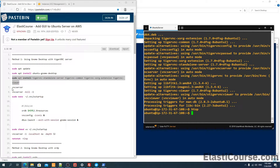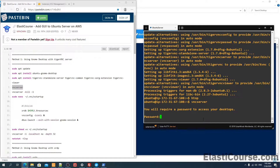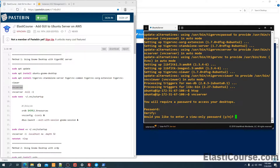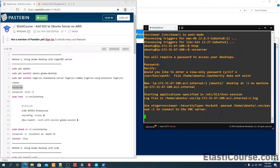The next step is to set up the VNC server. We just need to enter the vncserver command, and this will ask us to set up a password, because this system does not depend on your username and password to log in — you actually use a specific VNC password. We need to make sure we define a strong password, because the password is the only thing needed to log into your server. We don't need a view-only password — we just need full access.